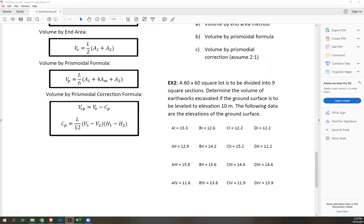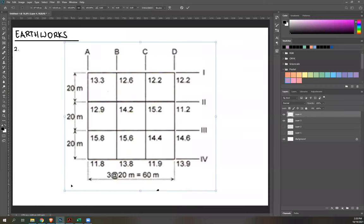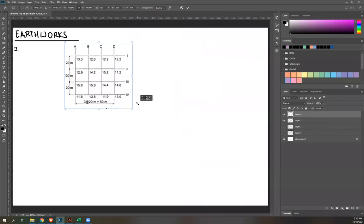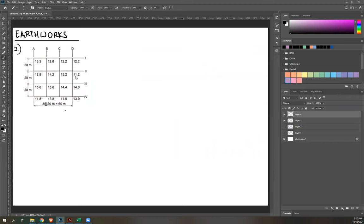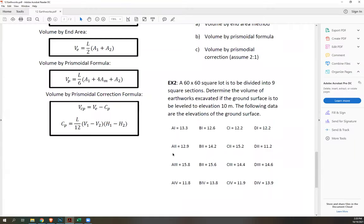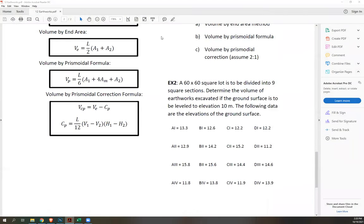The elevation data is arranged on a grid of points labeled a1, a2, a3, a4, b1, b2, etc. These give the current ground elevation at each grid point. Since all elevations exceed 10 m, we need to find the excess volume to be removed.